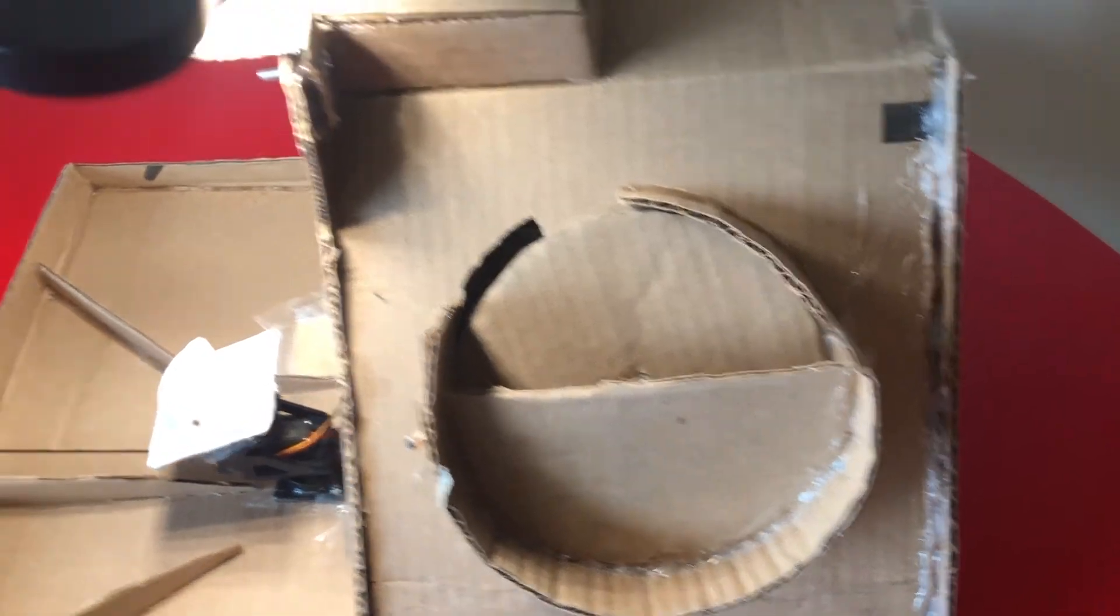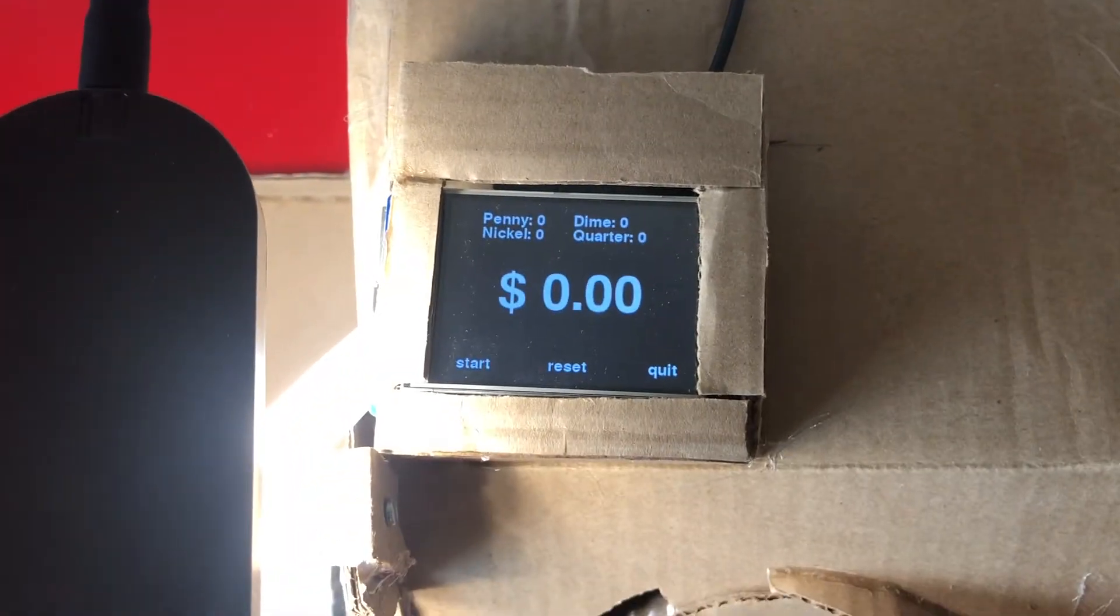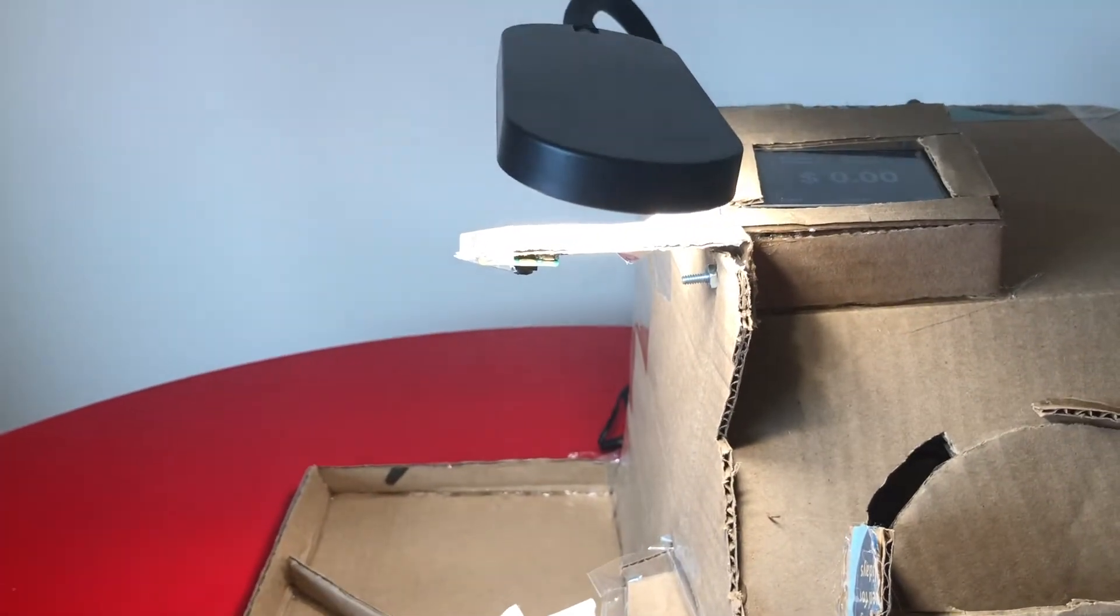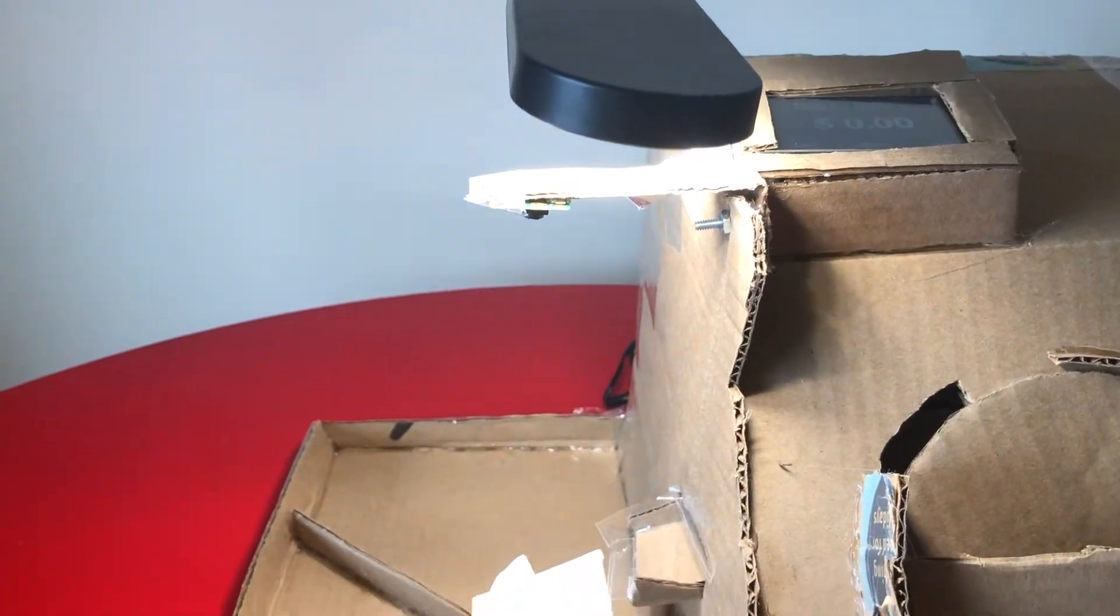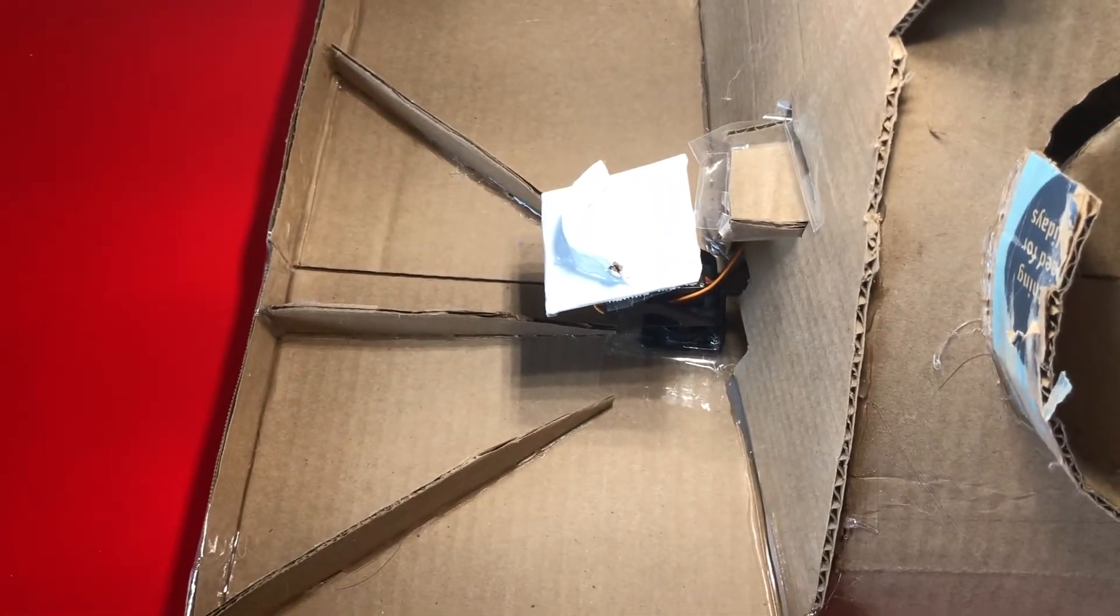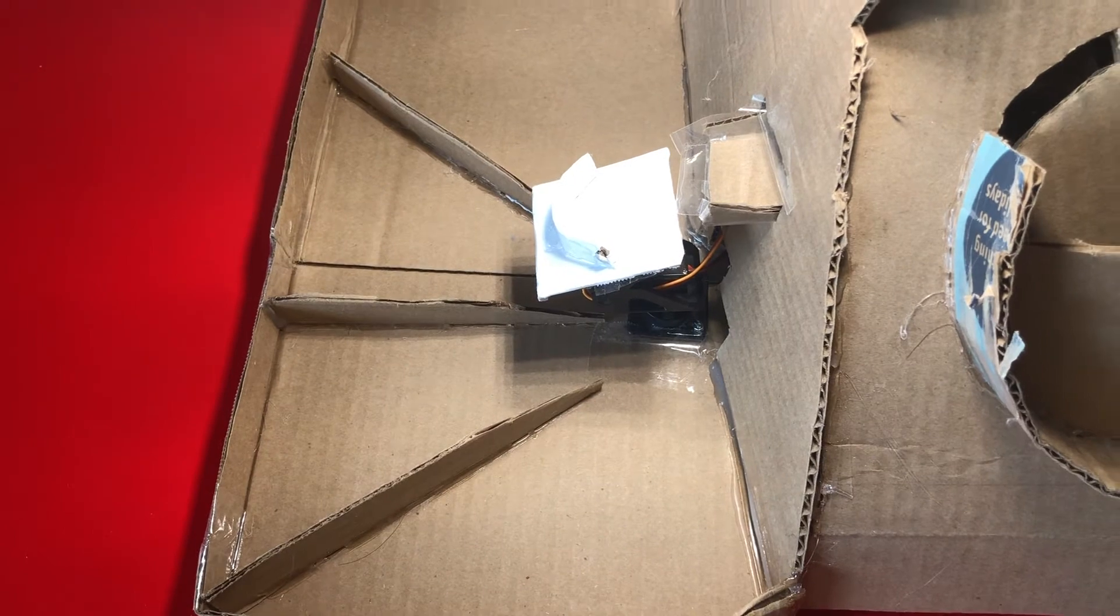Our machine has a spinner which spins the coin, a Pi TFT to display the total amount, a Pi camera module, and also a robot arm to move the coin to the right bin.